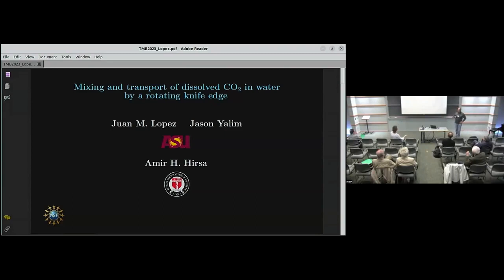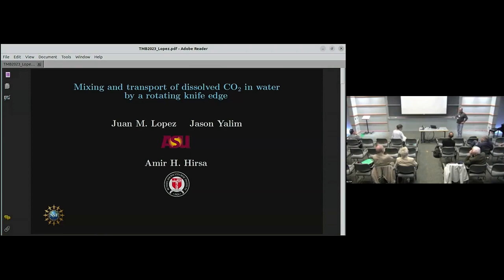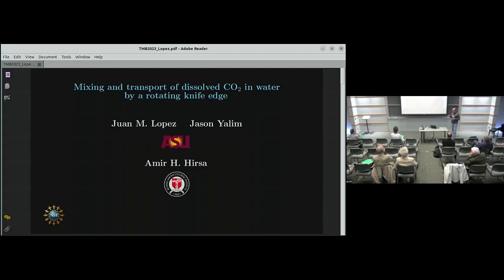I'm really glad the first two speakers spoke about what they did because it gives a little bit of introduction to some of what I'm going to be talking about. We're looking at CO2 dissolved in water, but not from the first speaker's applications — we're actually coming at it from the perspective of a bioreactor. In a bioreactor, you have a small volume of fluid that you want to grow proteins or whatever, and you need to feed it. Often the feed is CO2, and you want to get that CO2 distributed through your bioreactor in an efficient way.